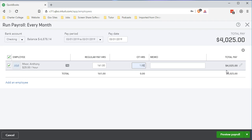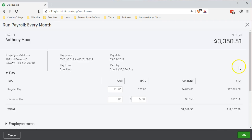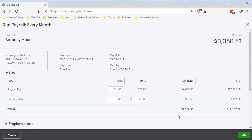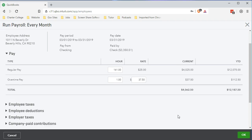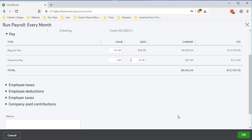If we want to see the detail we can choose this pencil here. The gross pay is being calculated by 161 times $25 for $4,025, plus one hour times $37.50 for $37.50, for a total of $4,062.50. This is the same as the prior payroll where we had no matching, and the payroll before that before we had any 401k. So the gross pay does not change.